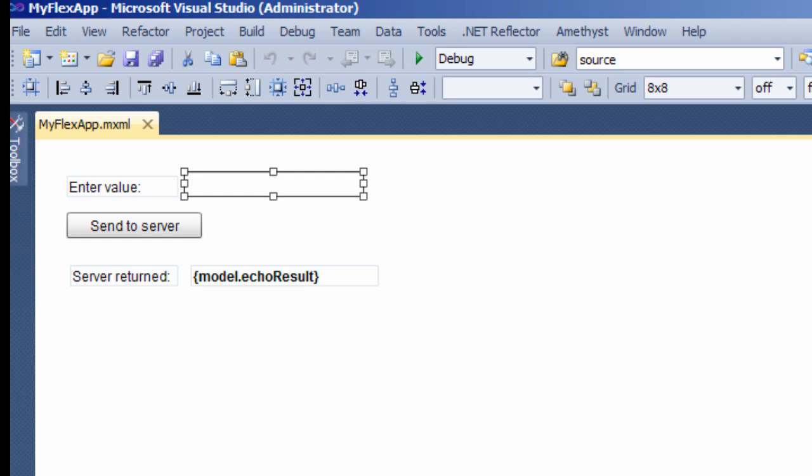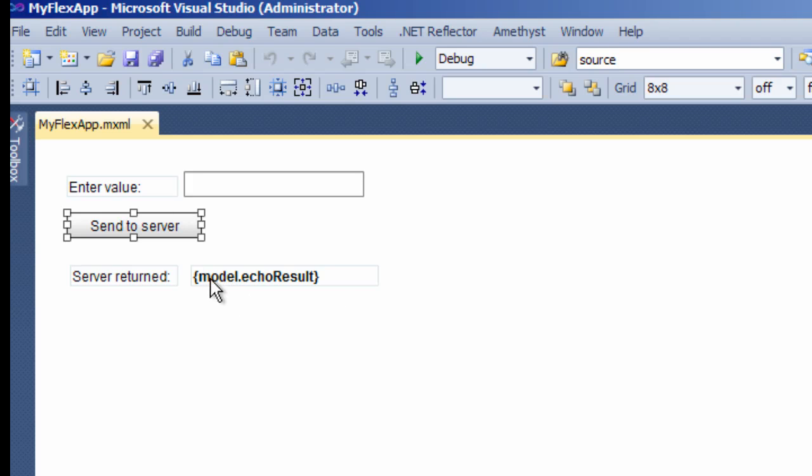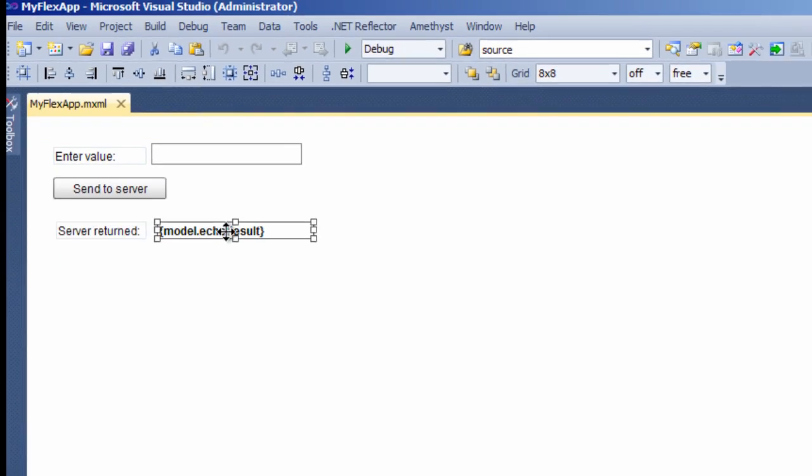You can see the design view of this application on your screen. It contains a text input where the user can type in a value, a button which will send this value to the .NET service exposed by WebOrb. And once this Flex application receives a result, it displays the value of this result in this label right here.